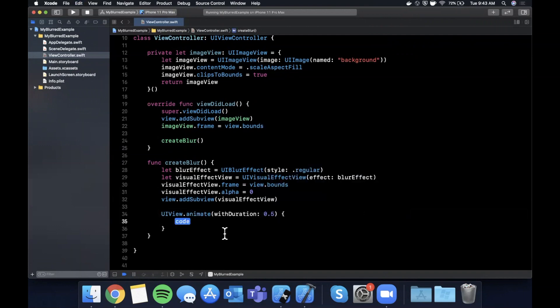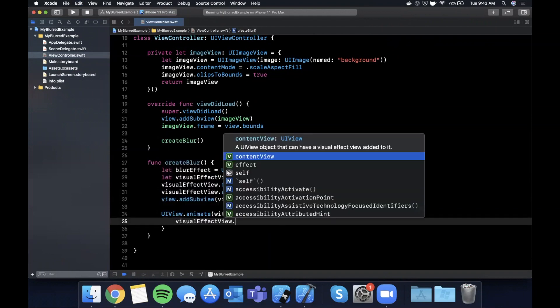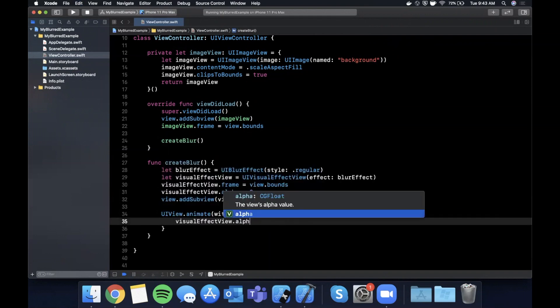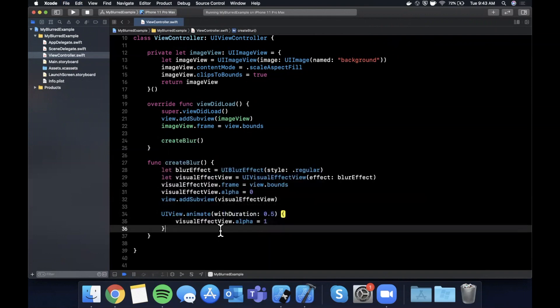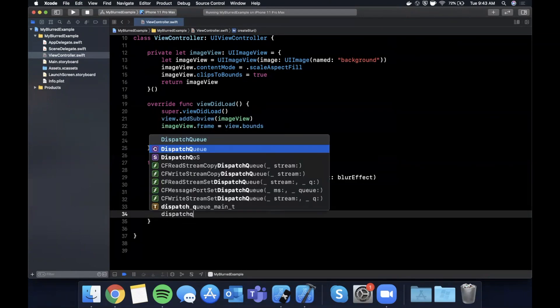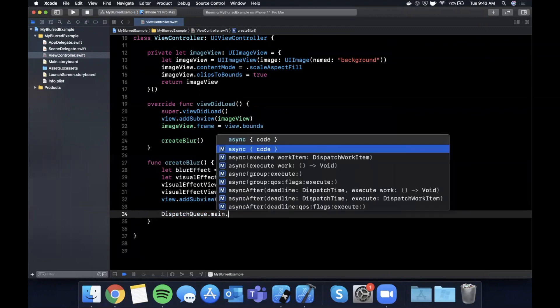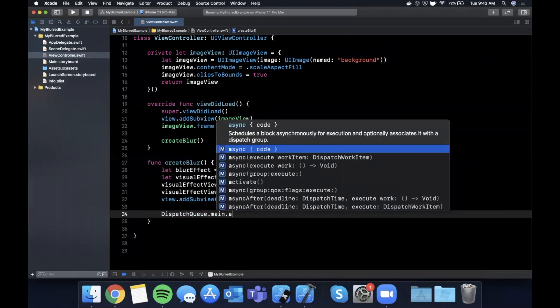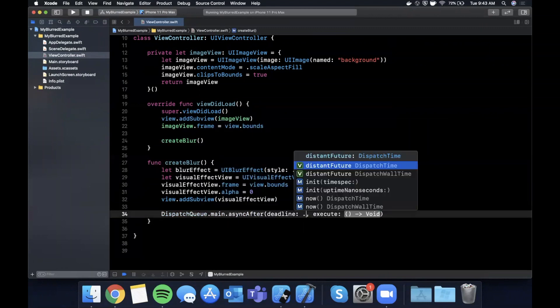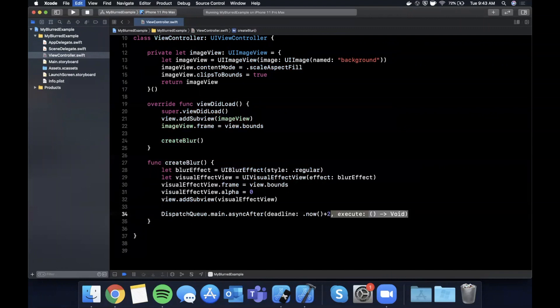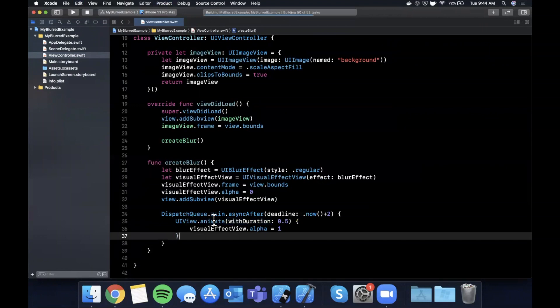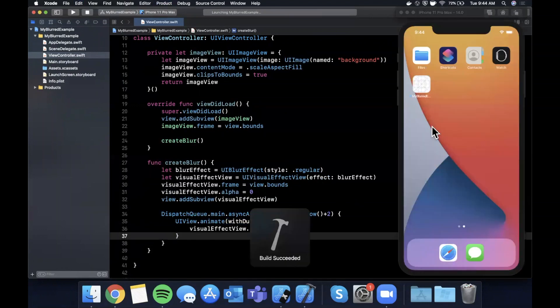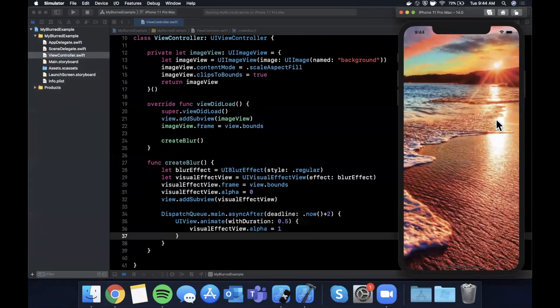Now let's go ahead and delay this animation so we can see it without the blur first. So we're going to say dispatch queue main and we're going to say async after now plus two seconds, we'll go ahead and execute the animation. If you go ahead and run, by default we shouldn't see any animation here or any blur, and then we should see our blur come in just like that.